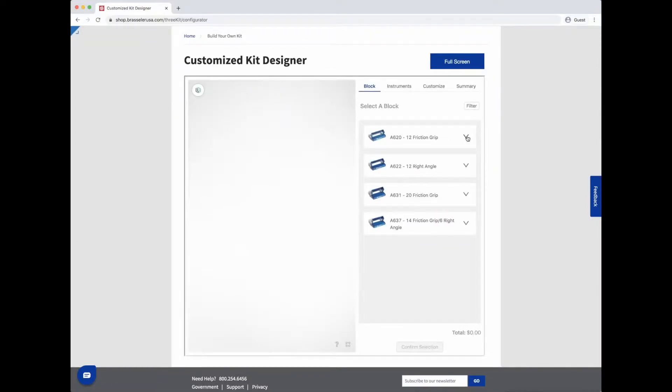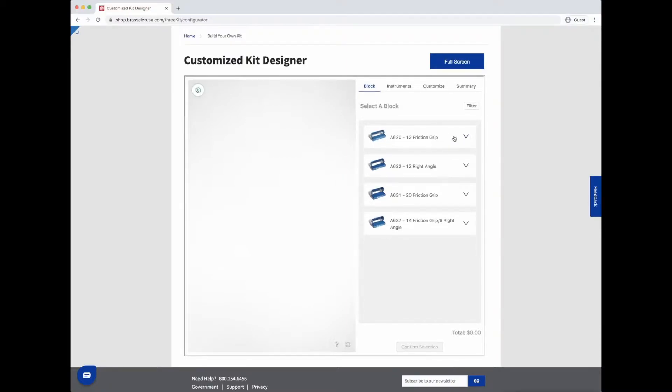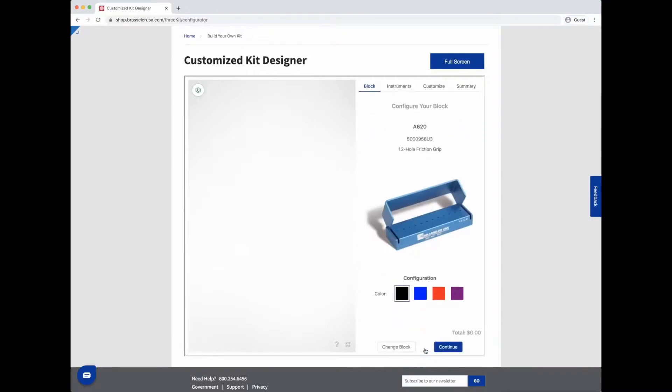First, choose the block that will meet your needs, whether that's a friction grip or right angle, and continue to customize it based on your color preference.